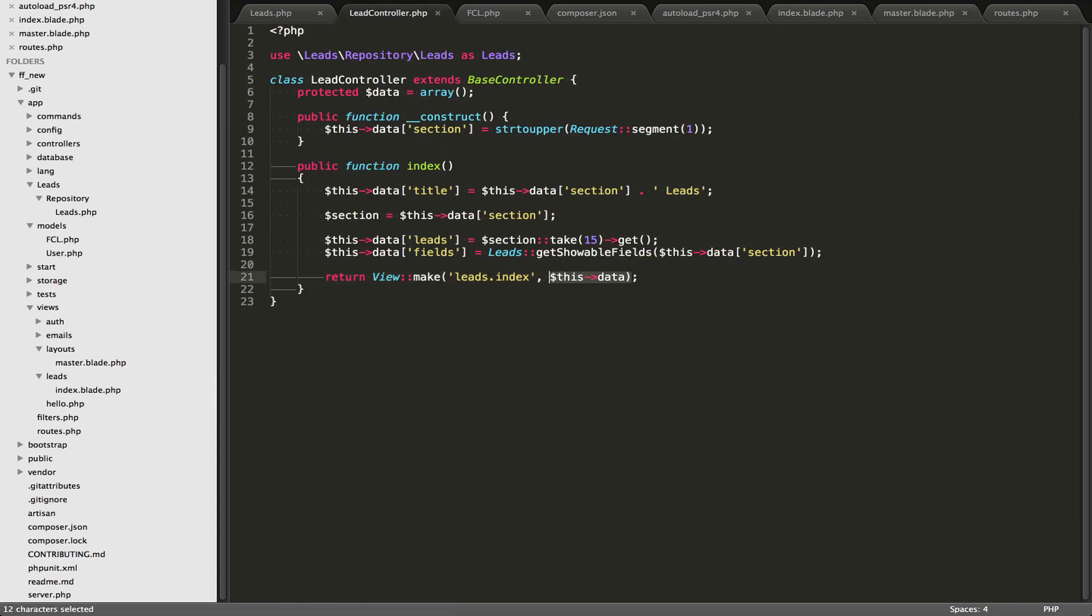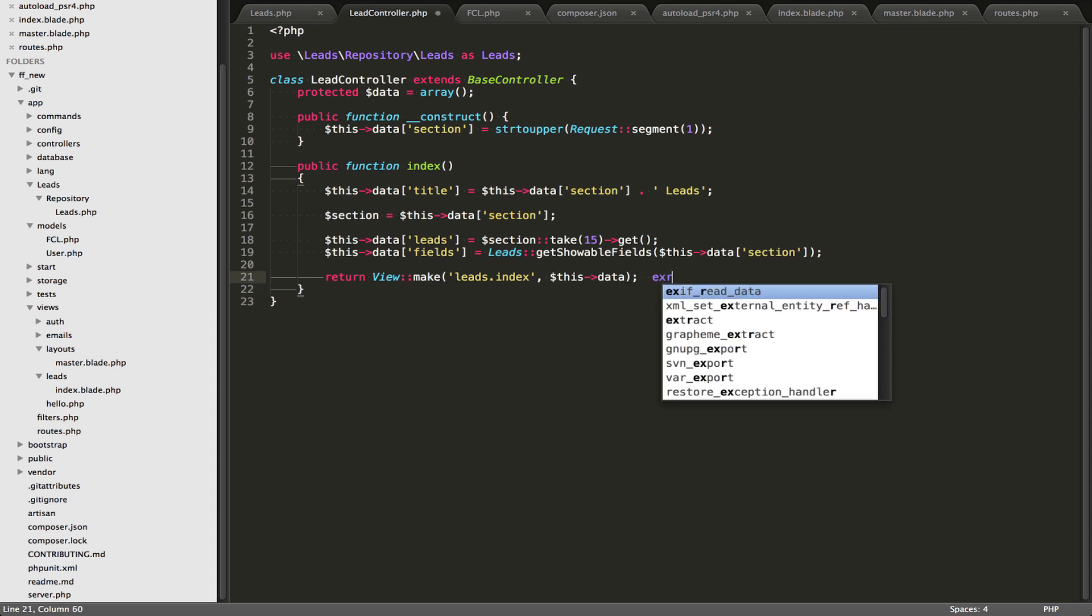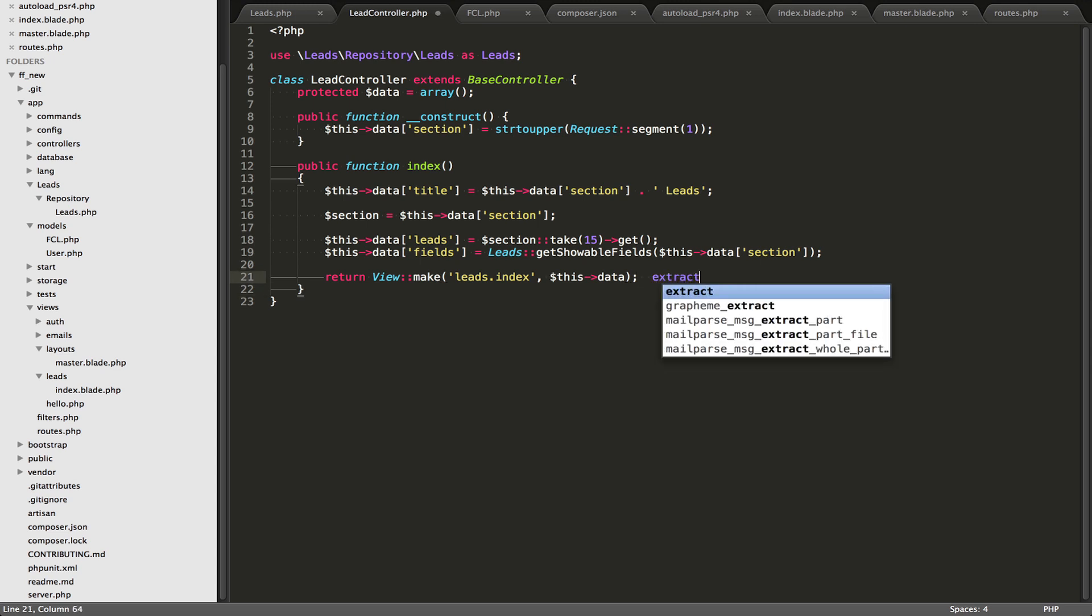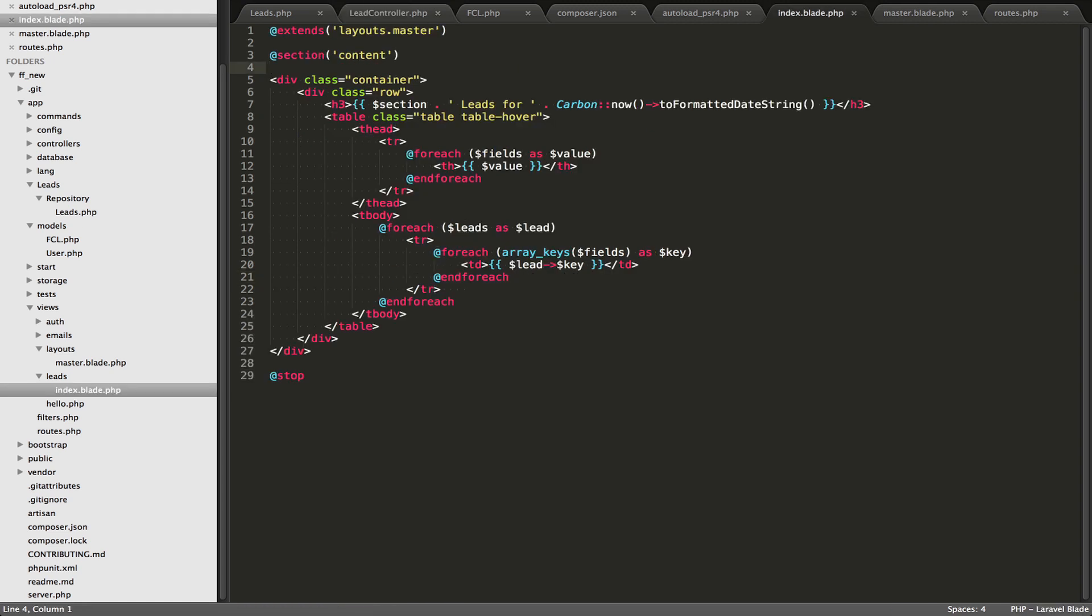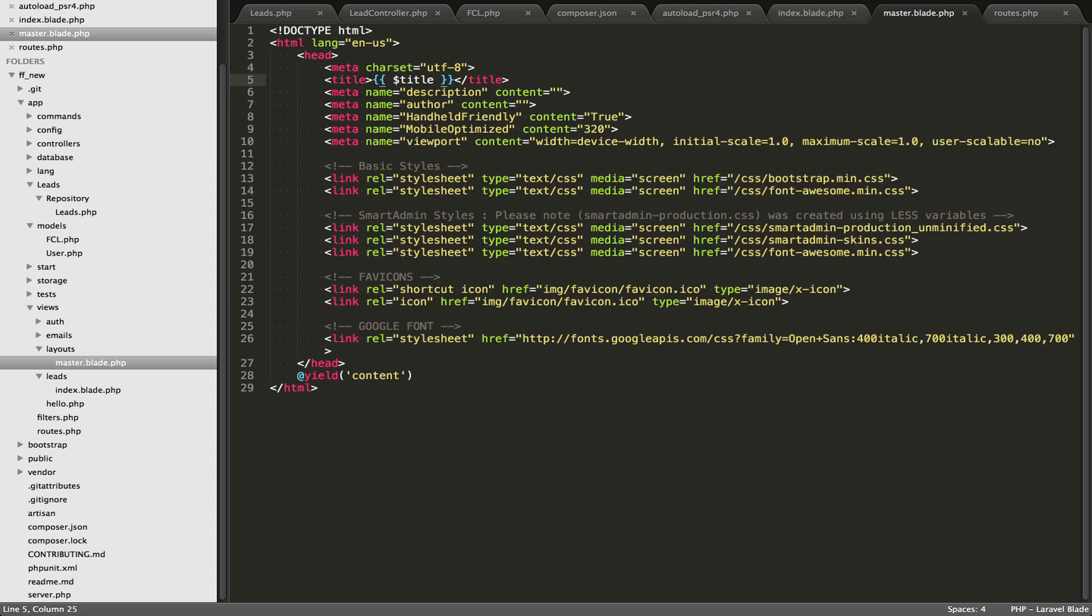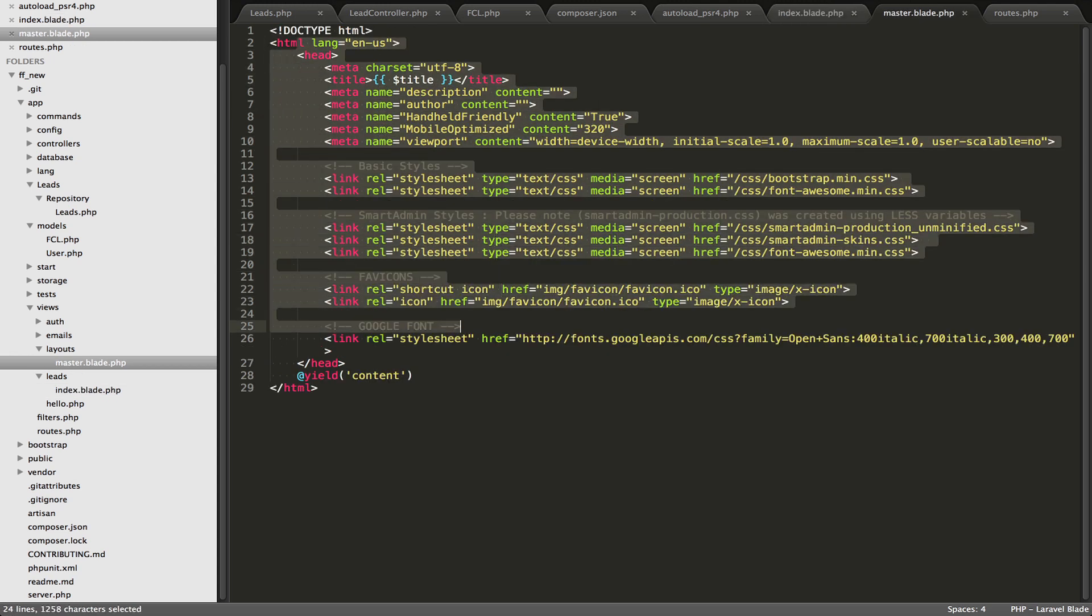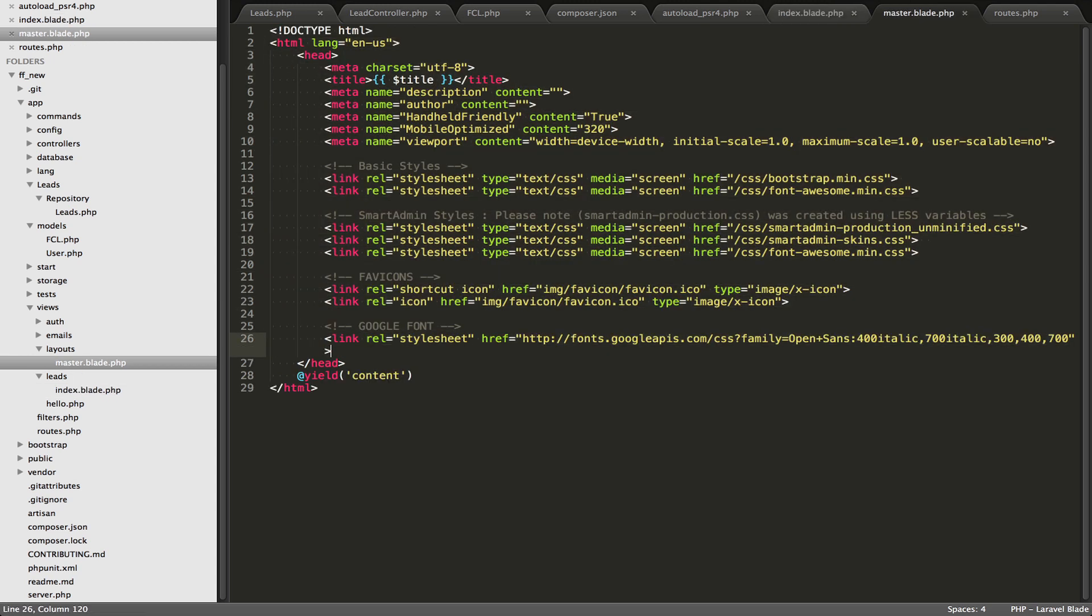this data gets passed through, and then Laravel, I'm sure it must use the extract function of PHP, and it extracts all of the indexes within that data array and converts them to their own variables. We first start off, we go over to master.blade.php. We start outputting this HTML, and once we get past this head here, we yield out the content.